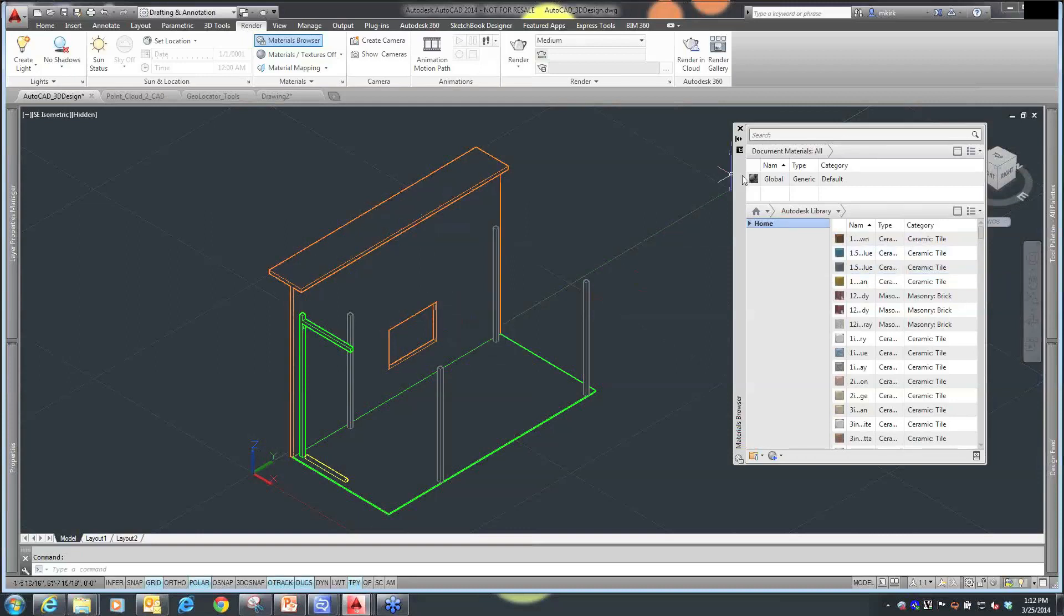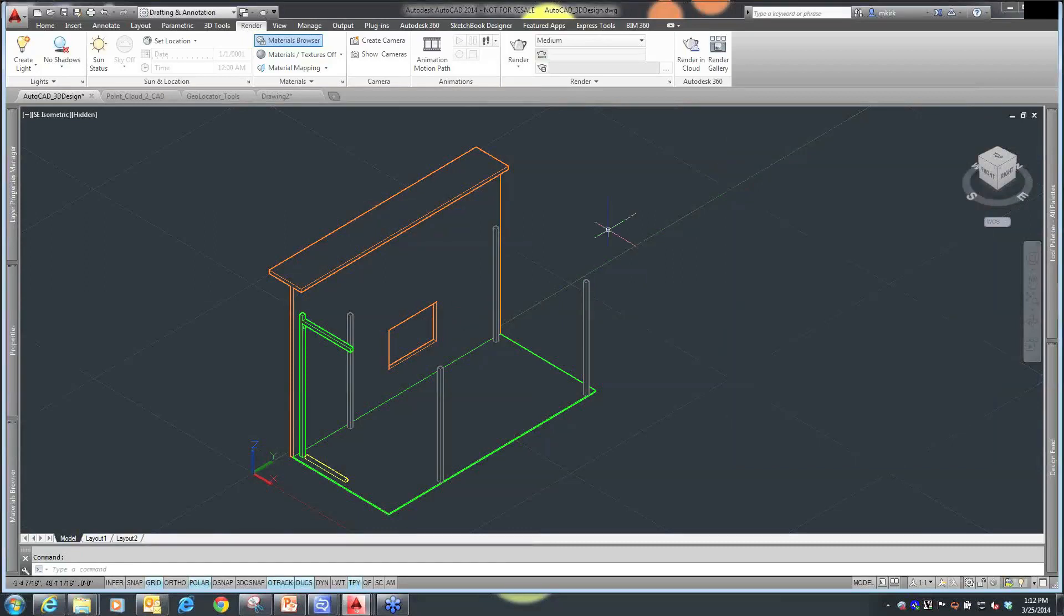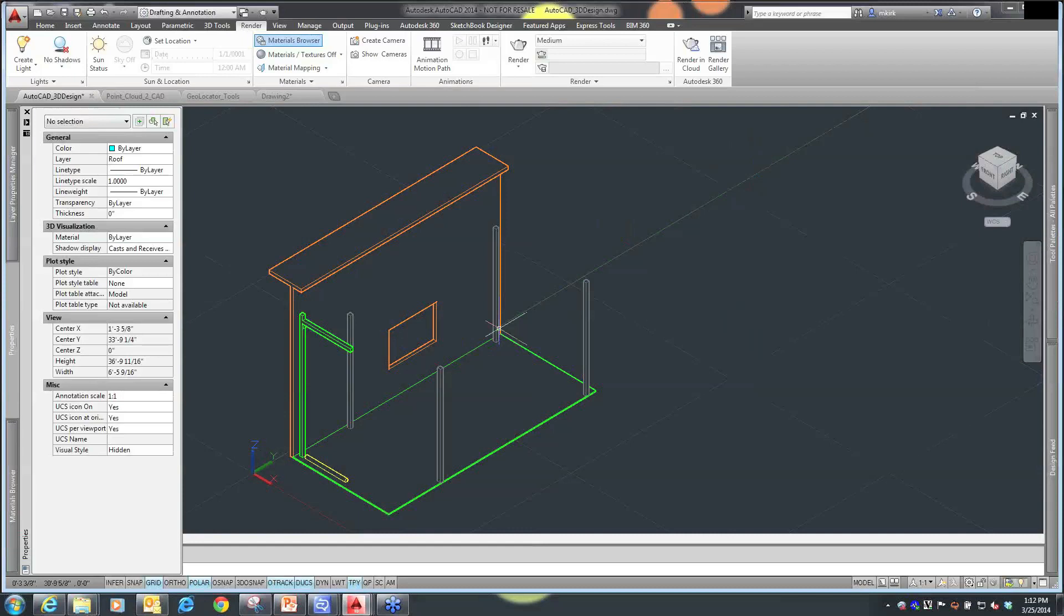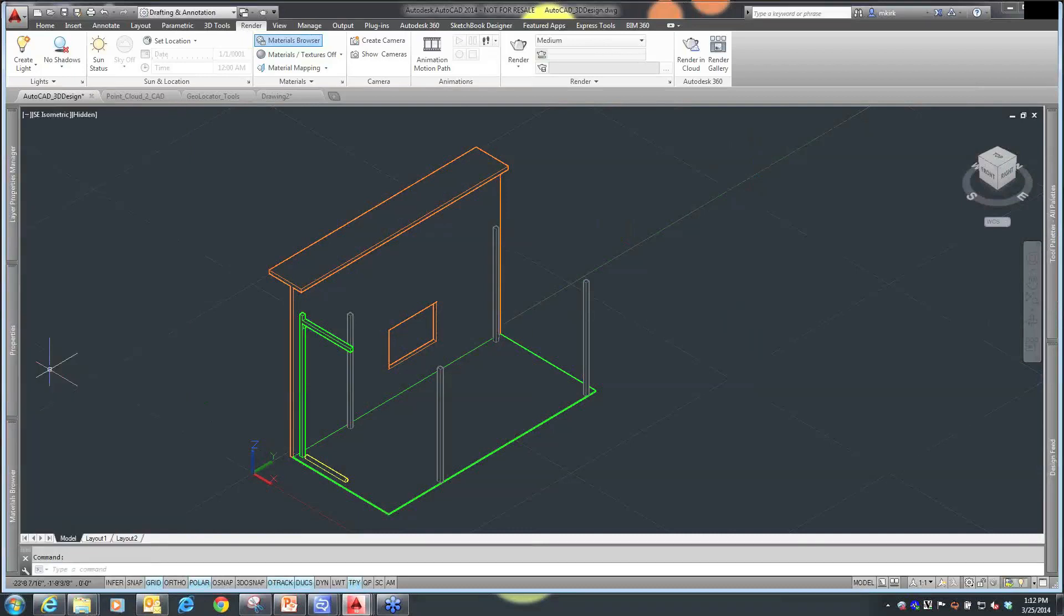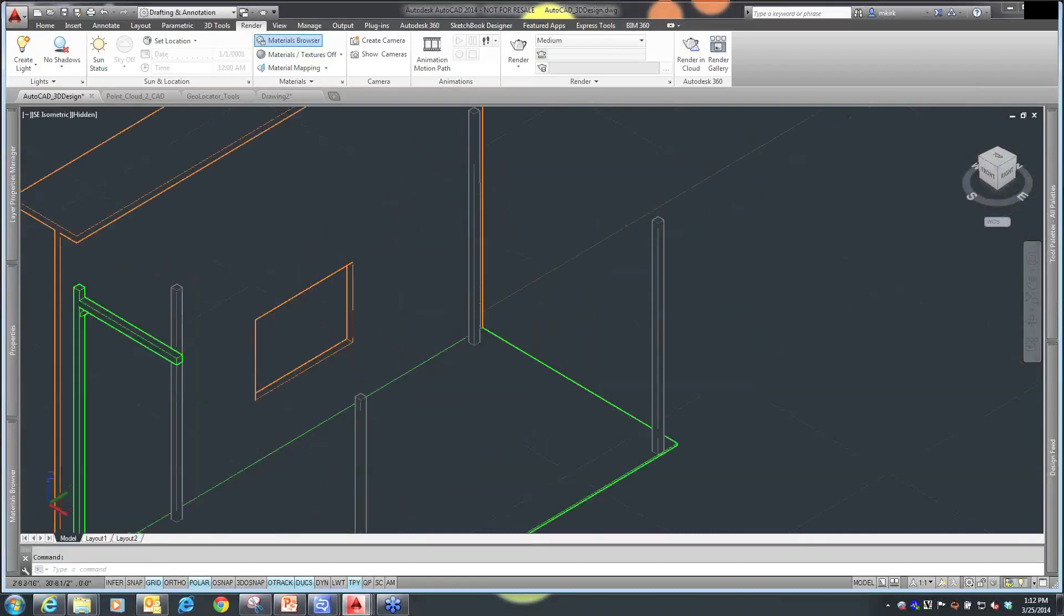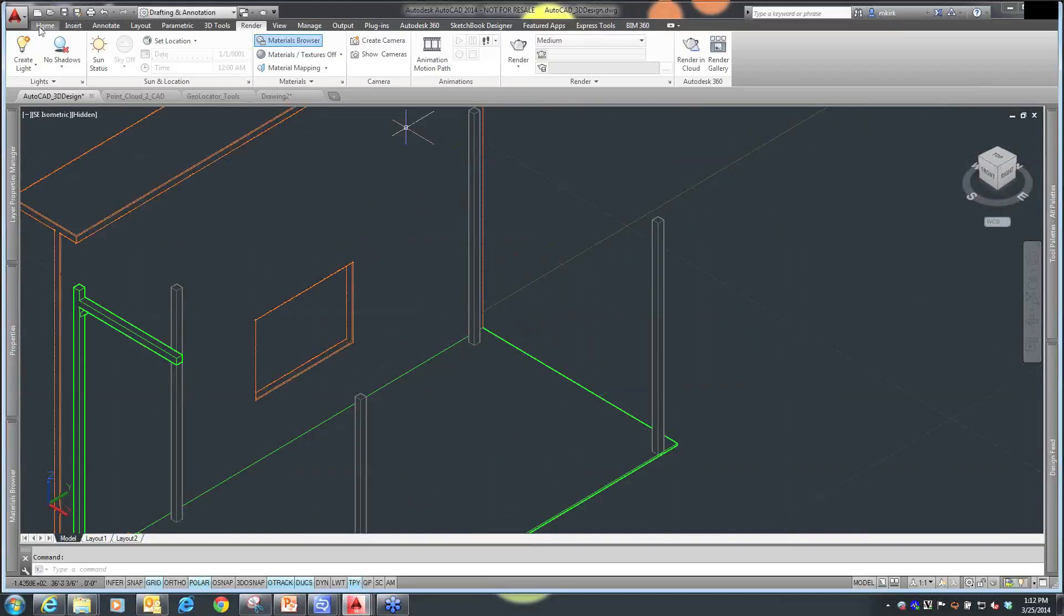What we can do is if I had one of my objects that I was placing inside of here and I created them with regular AutoCAD line work, I'll go to my home tab and create a rectangle so we can see what that process is.